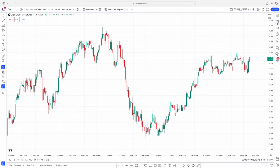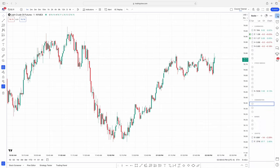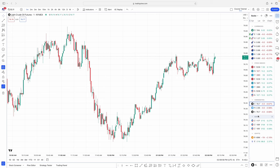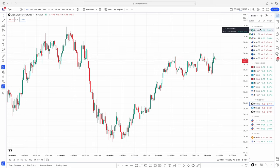Now let's start on the right-hand side of the chart. This is where you have your watchlist with all the symbols you'd like to trade. These are all the symbols I personally like to trade — I have my currencies, stock indices, commodities, bonds, and crypto, with all the different ones within those individual asset classes.